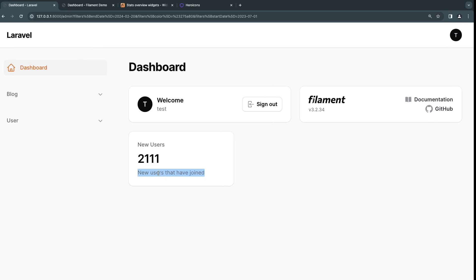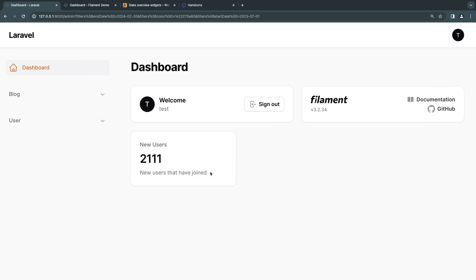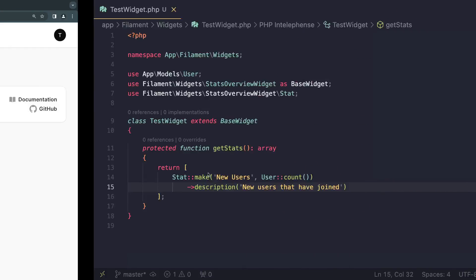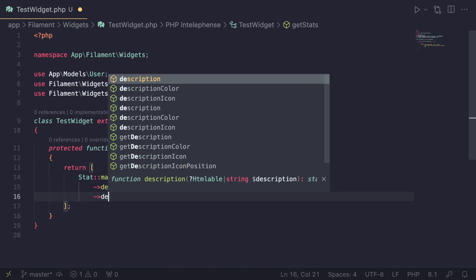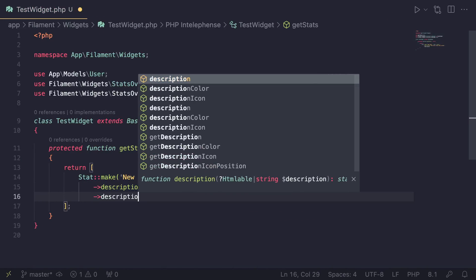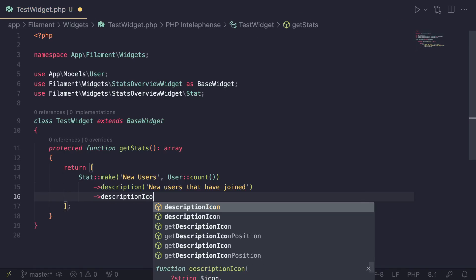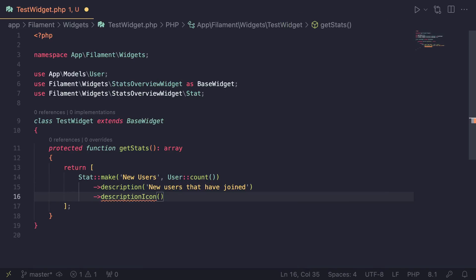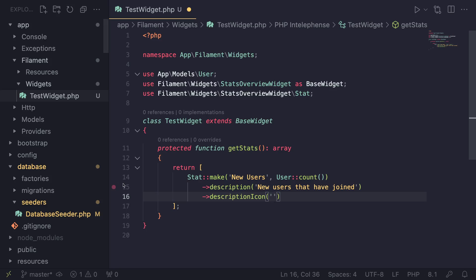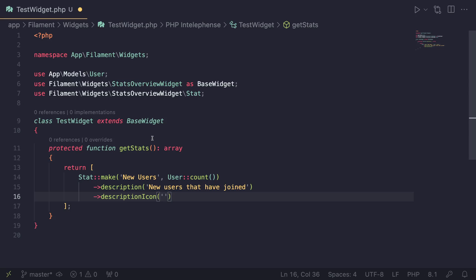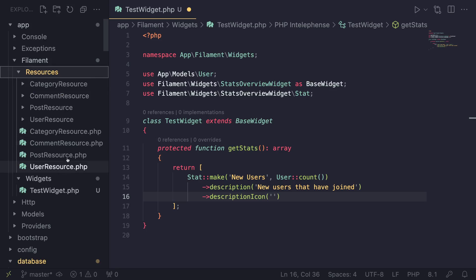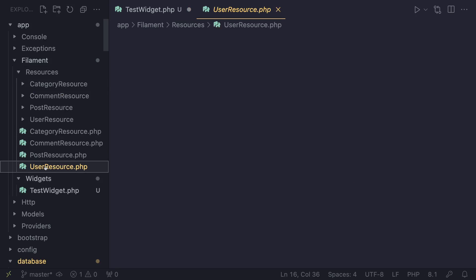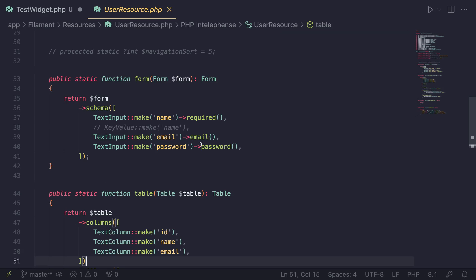And next up is going to be an icon for the description. And this is also easy to do. You can call a method called descriptionIcon, just like so. And the icons here are going to use Hero Icons. So this is similar to the icons used inside your resources.